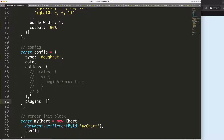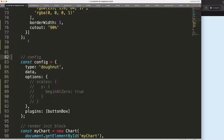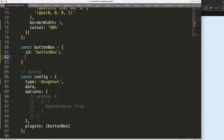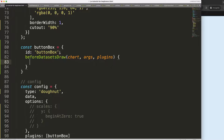The first thing I'm going to do is create a plugin. I'll give it the name 'buttonBox'. We define it as a constant with the id 'buttonBox', and then we'll use the 'beforeDatasetsDraw' hook to draw before the dataset arcs are rendered.